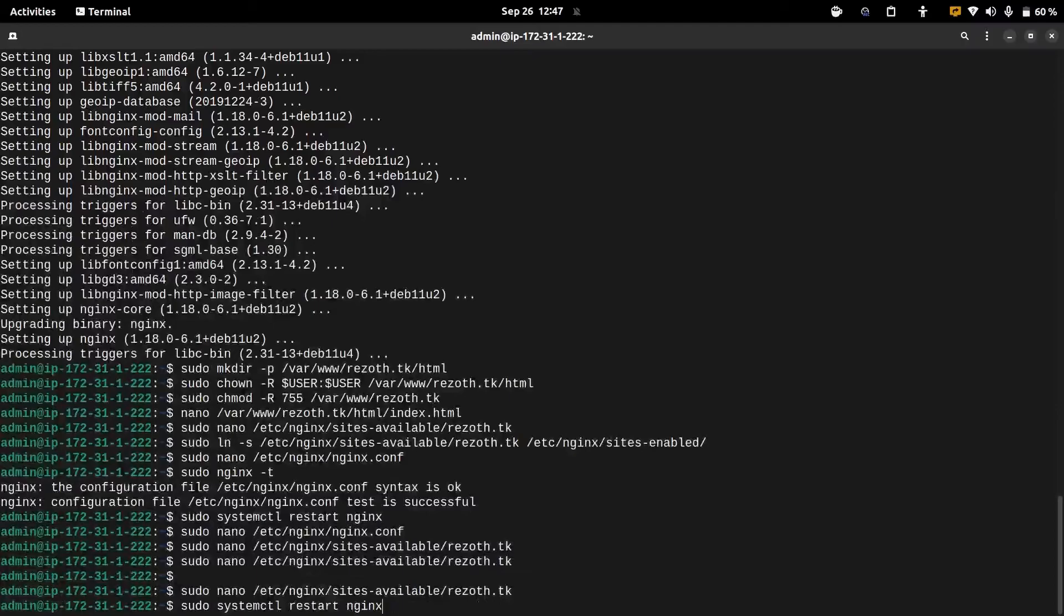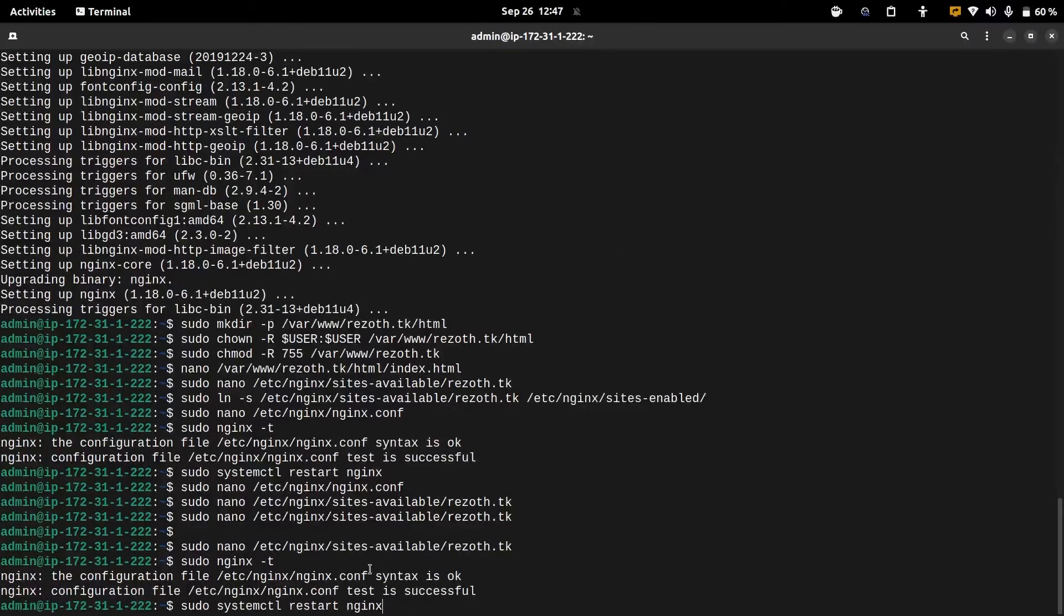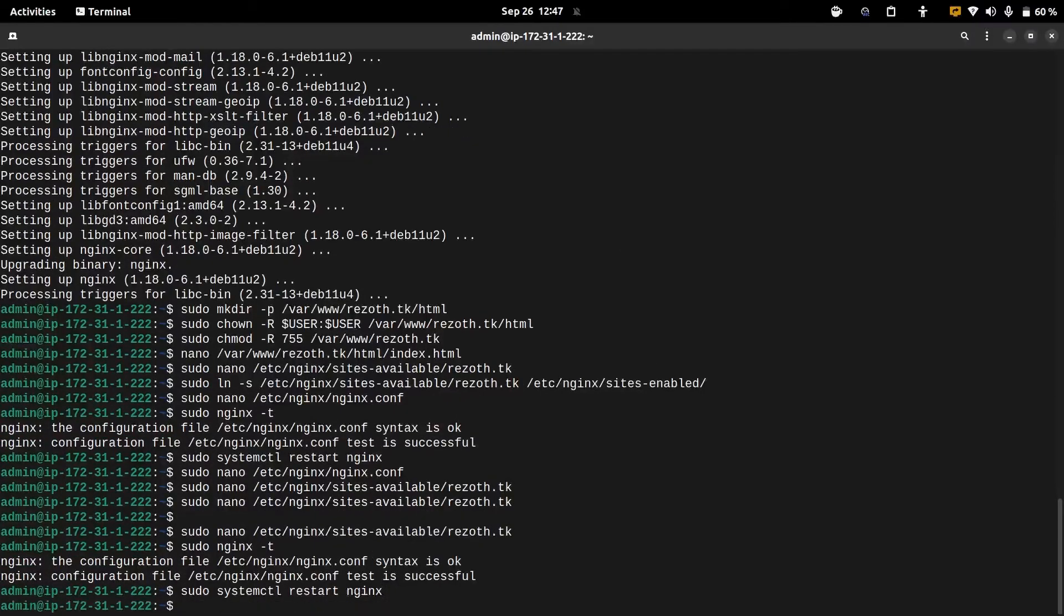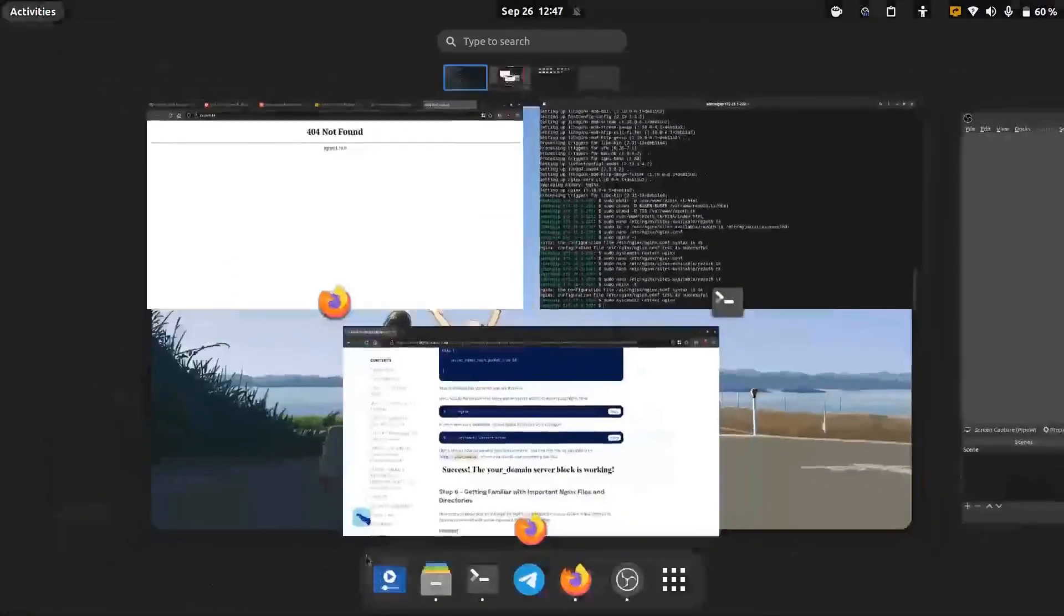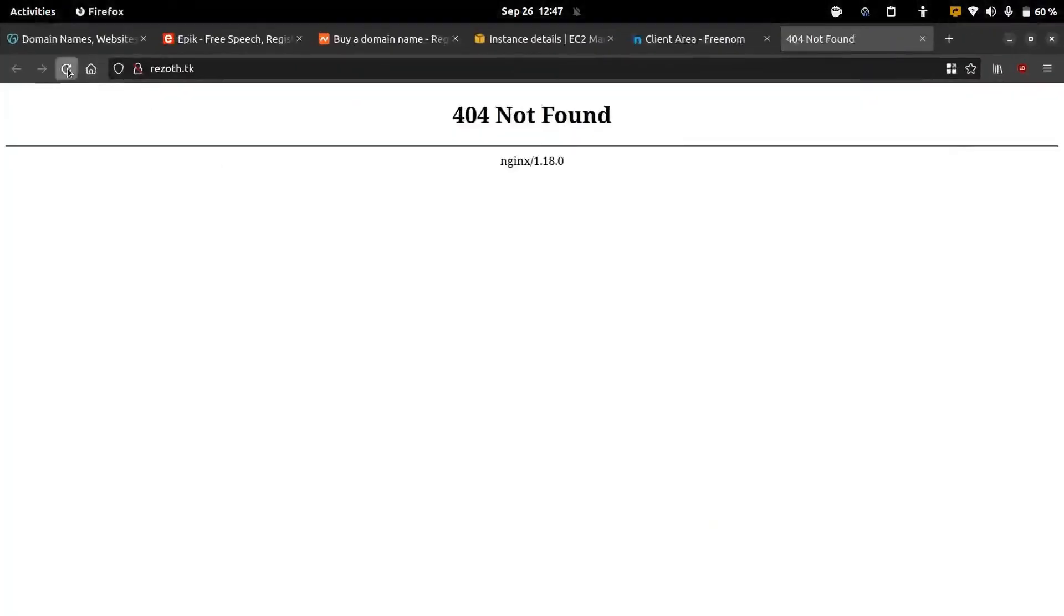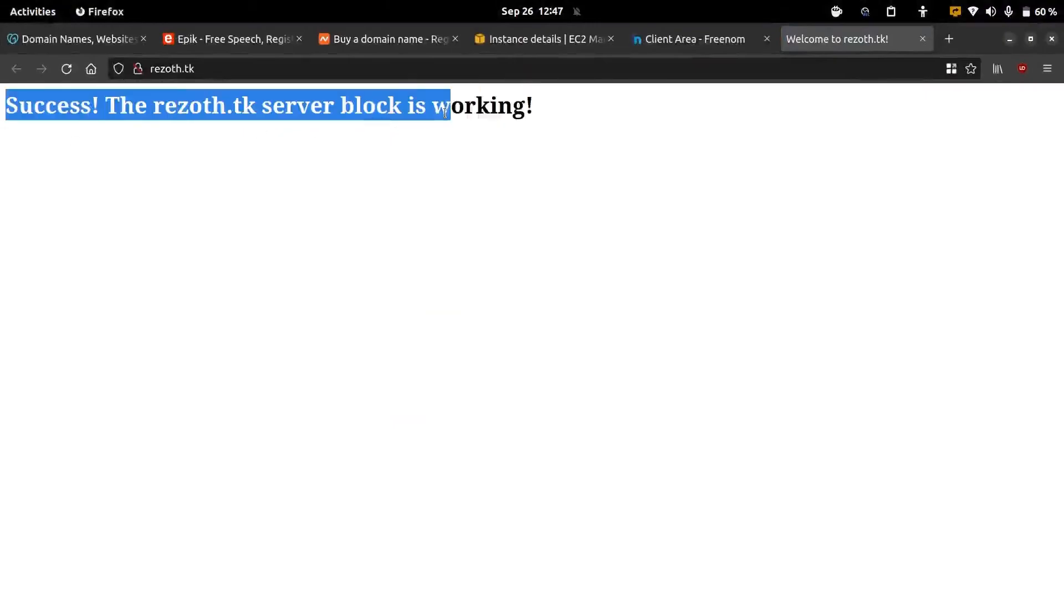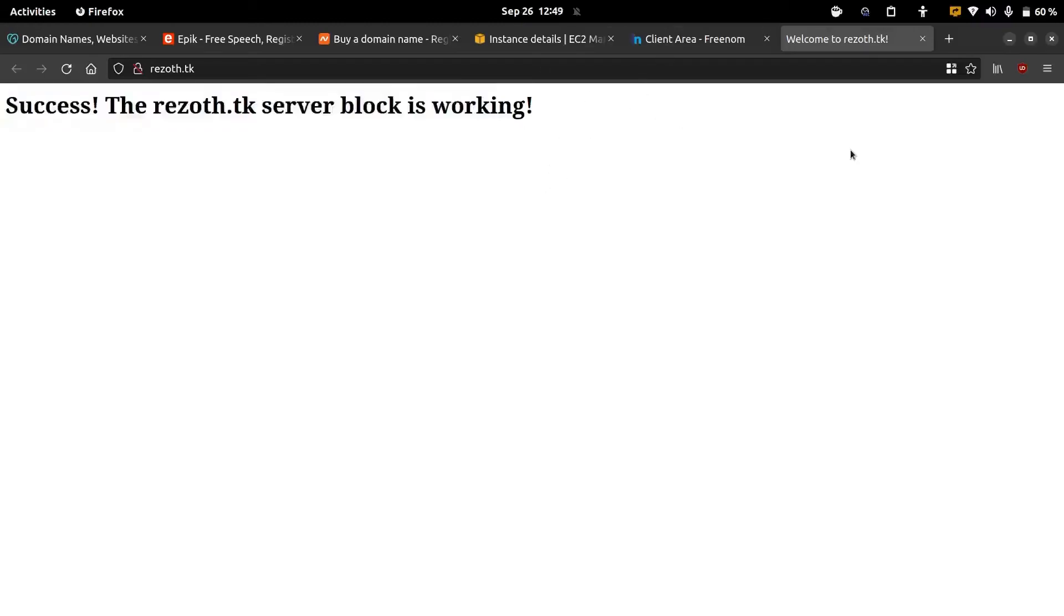We can recheck for any syntax errors and then we can restart the nginx server. So I'm going to reload this in the web browser. Now we have a working web page.